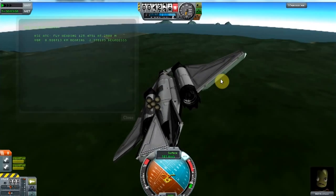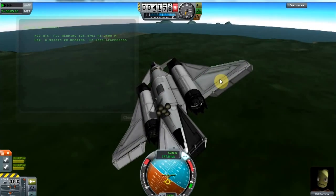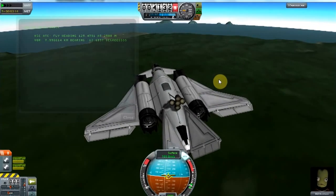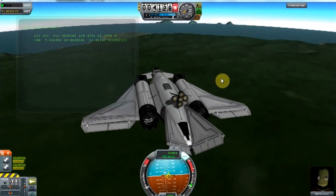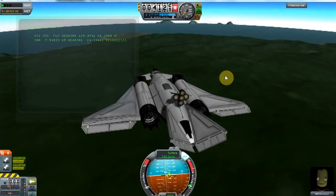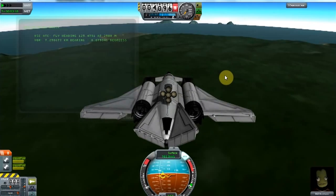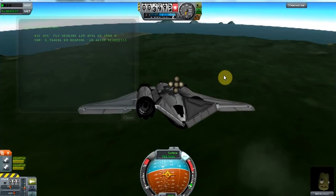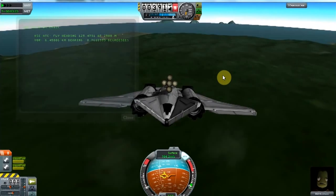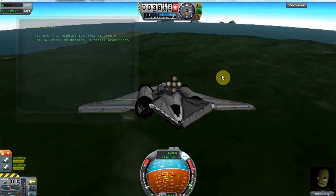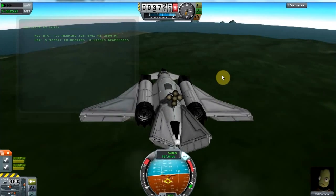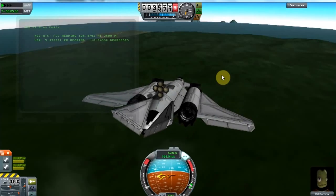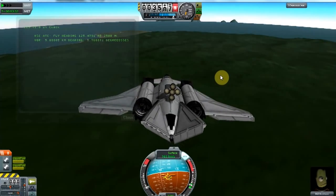VOR is a VHF omnidirectional radio — it just helps the aircraft localize their position. This is just a point on the surface of Kerbin that I chose arbitrarily; it's not actually a physical thing there. Below the air traffic control message, we have our distance to the VOR and the bearing to it.